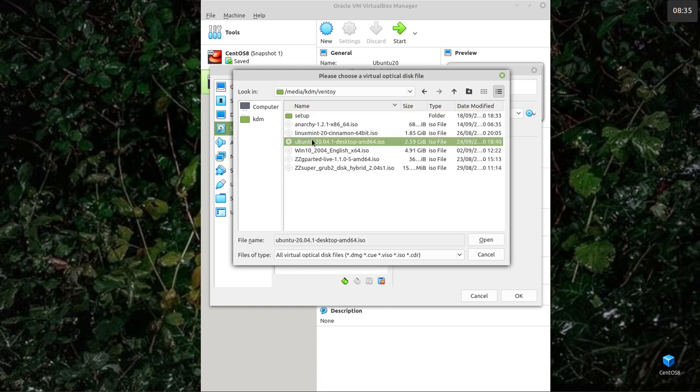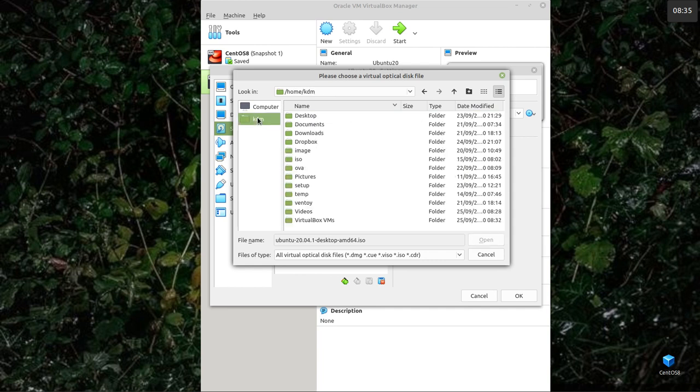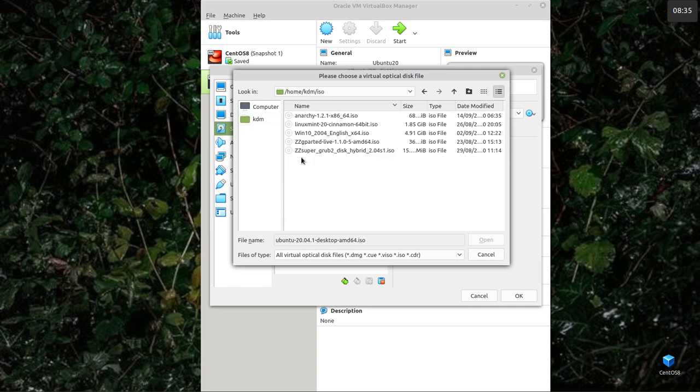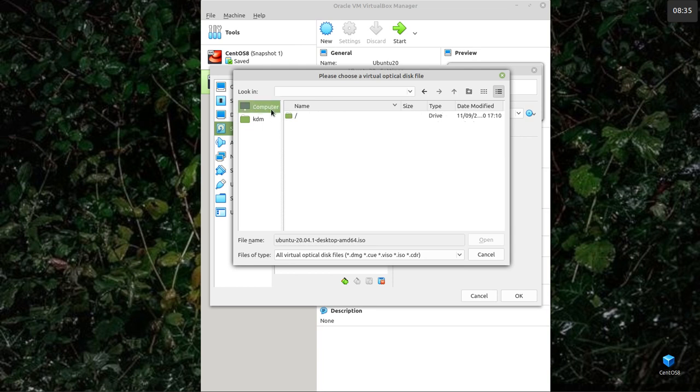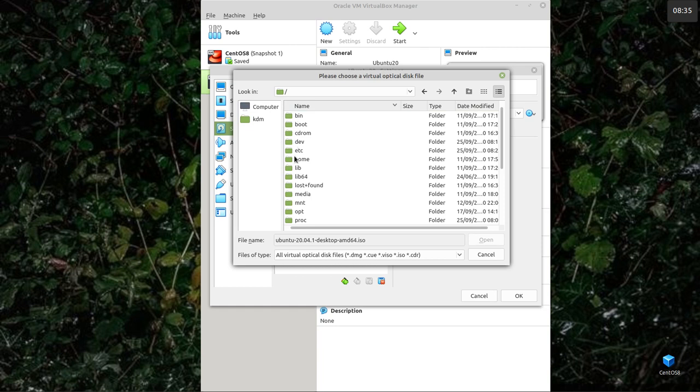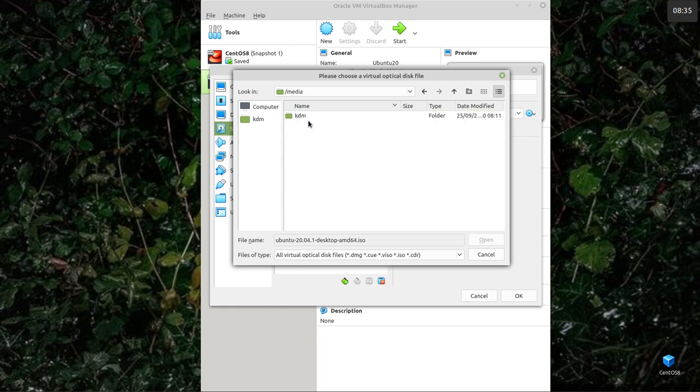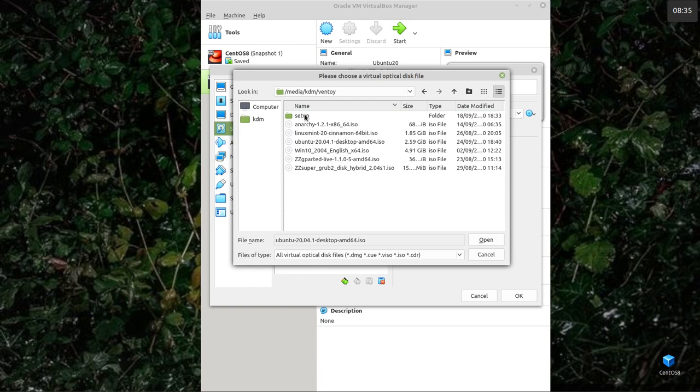I'm going to find Ventoy now. What it came up the first time was the ISO images in my home directory, and they don't have Ubuntu because I downloaded it on a different machine. Now to find the USB stick, you go to the computer. A good guess is that it's under Media.